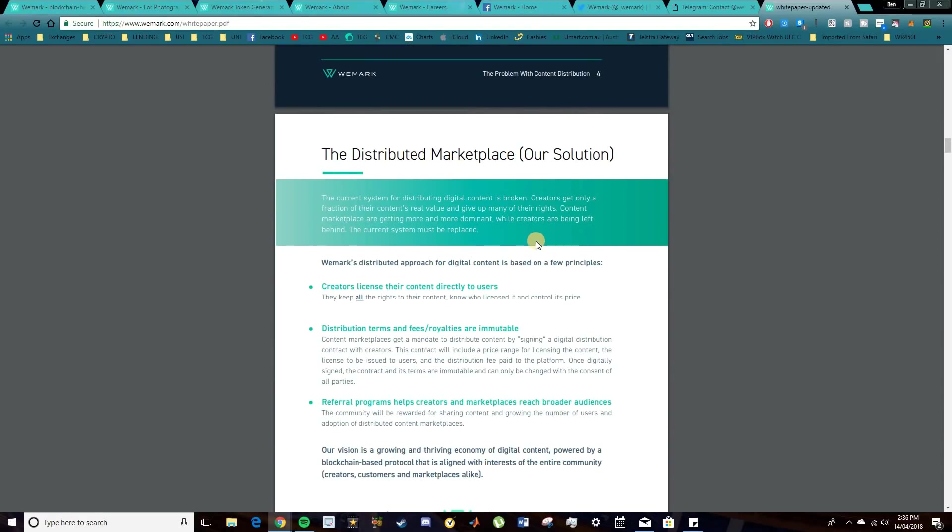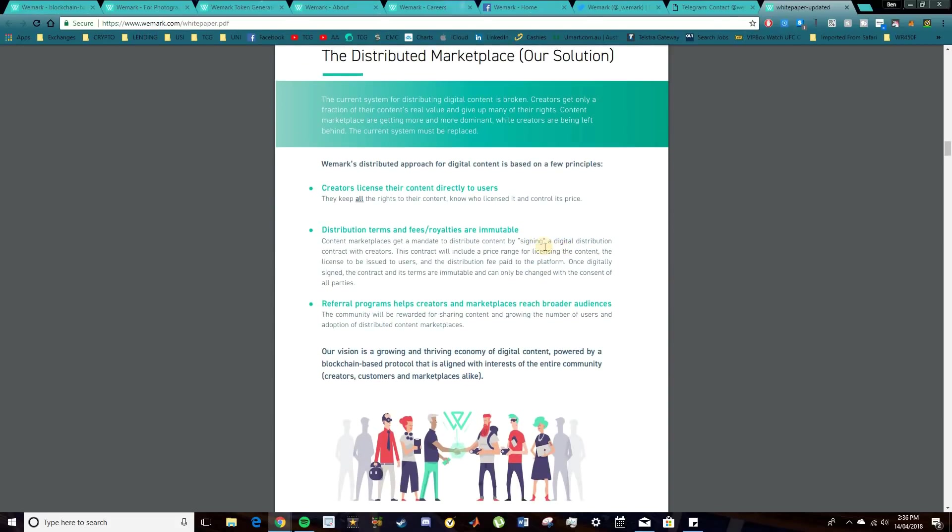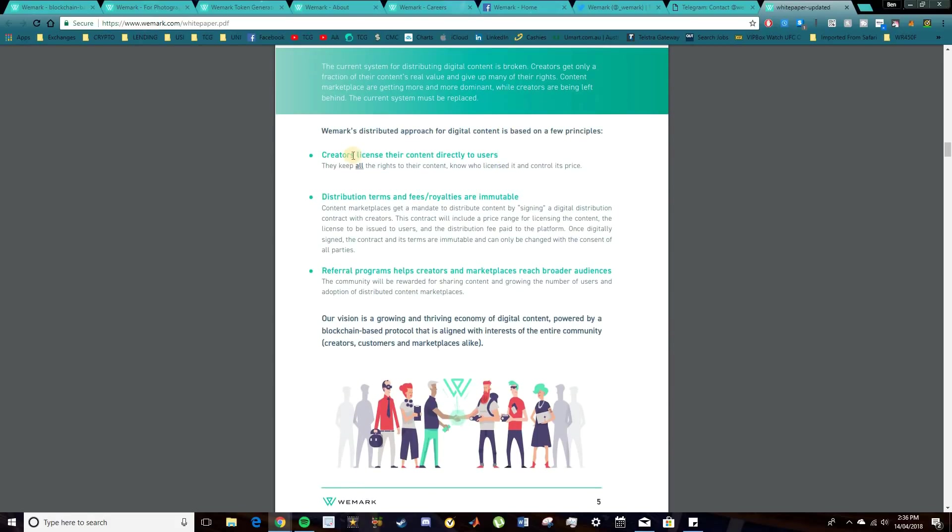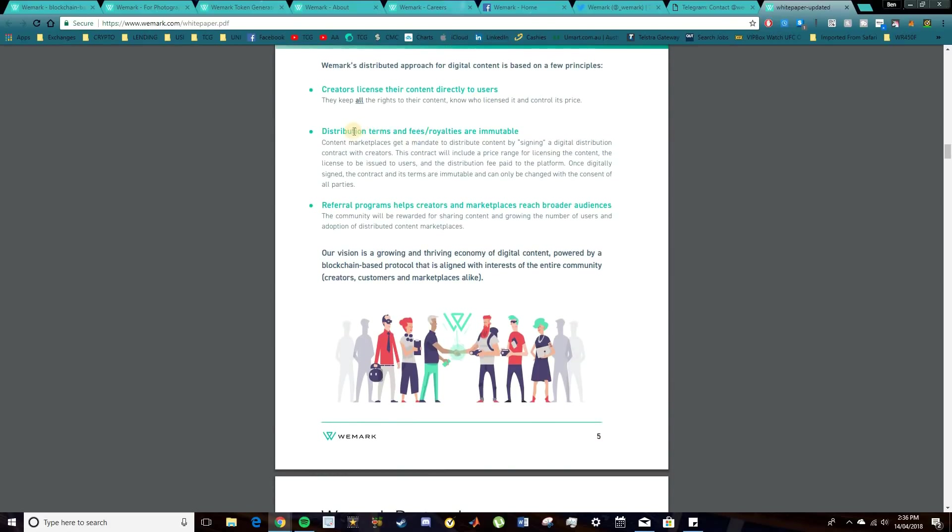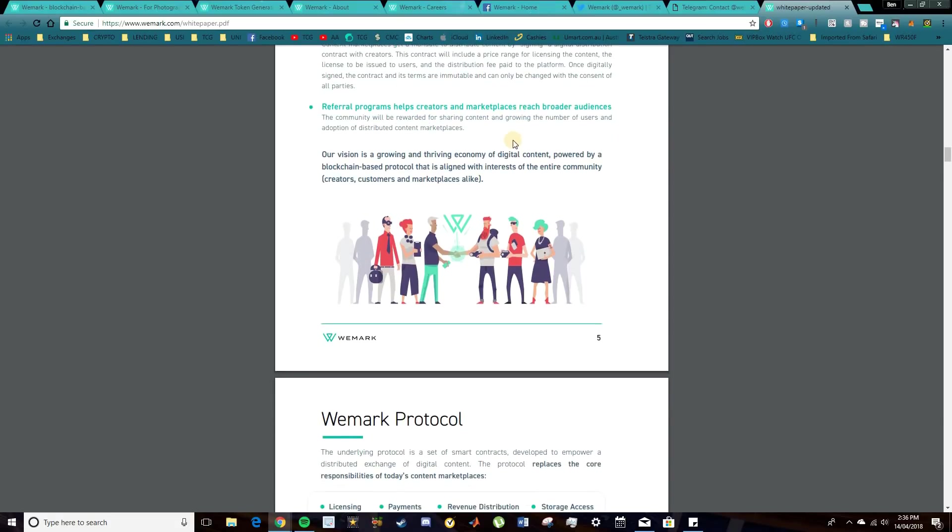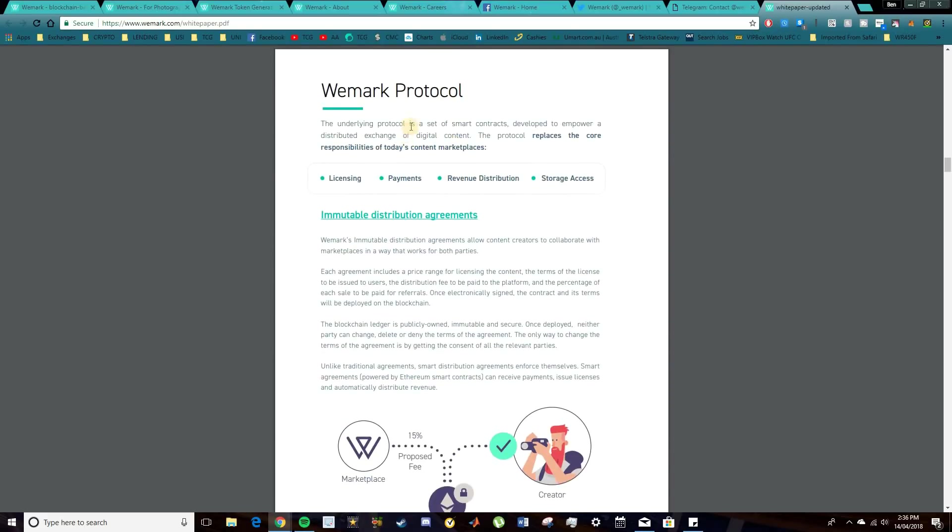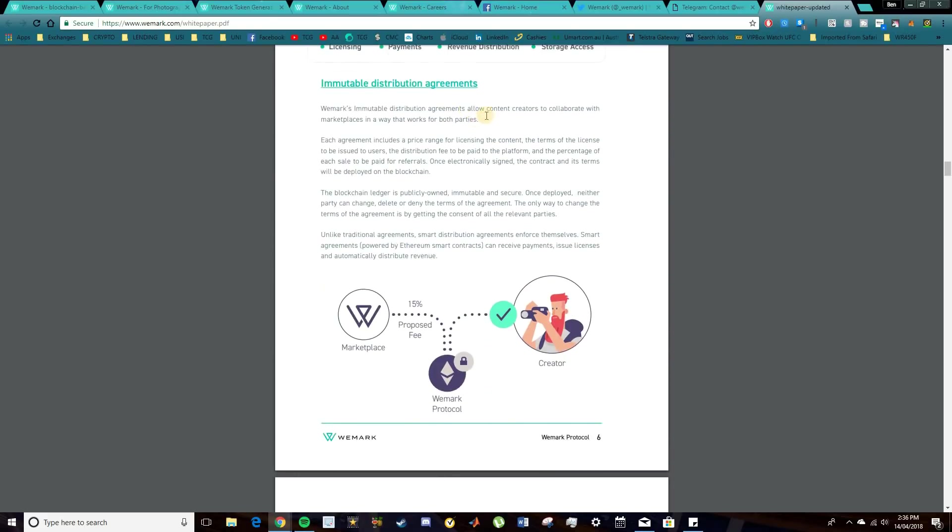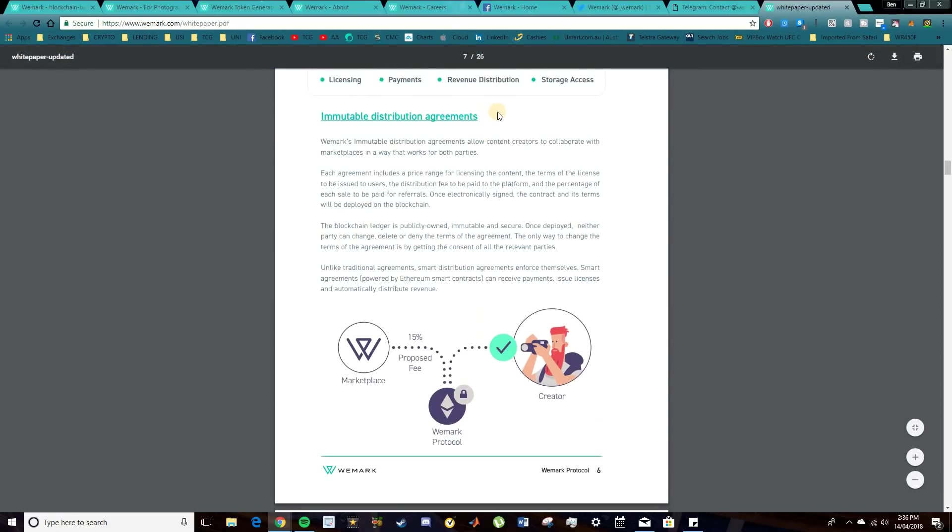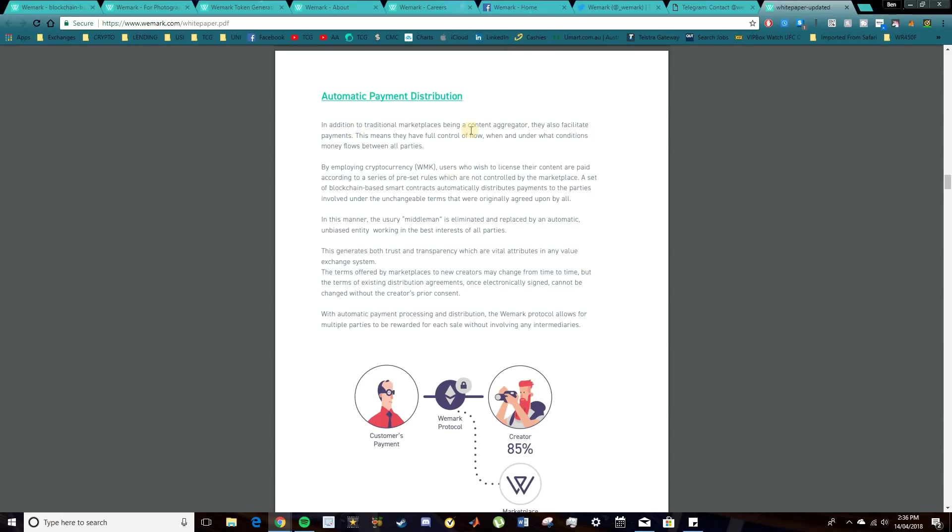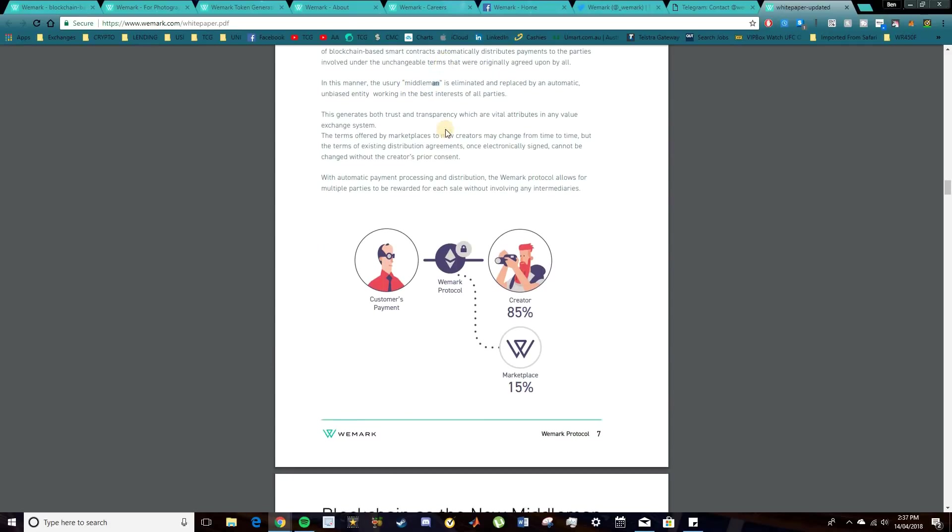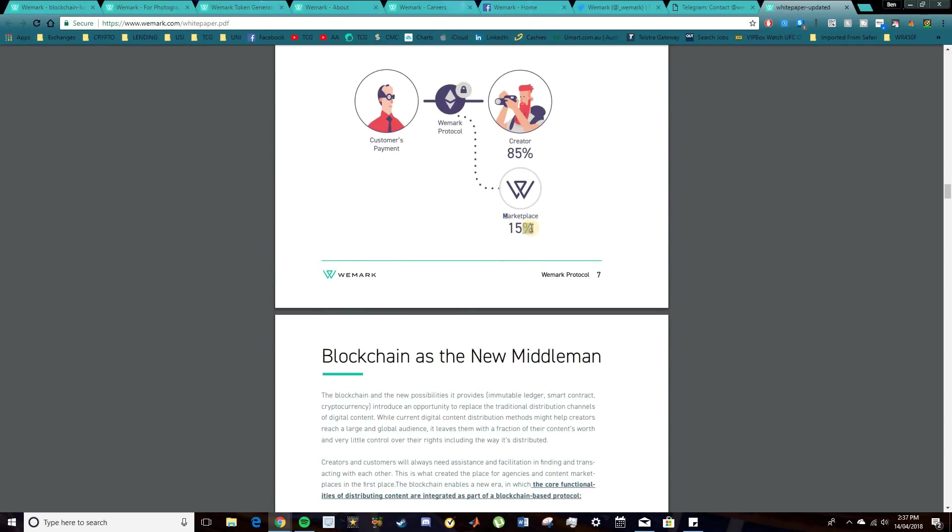The distributed marketplace, which is their solution. So this is what we want to talk about, and this is their distributed approach for digital content. And it's based on a few different principles, where creators can license their content directly to users, keeping all rights to their content, knowing who's licensed it and what its price is. Distribution terms and fees are immutable, so once they're set through smart contracts, they'll be signed and that'll be it. Referral programs as well can be put in place to help creators and marketplaces reach broader audiences. And their vision is essentially to grow this thriving economy of digital content, powered by this blockchain-based protocol that aligns with the interest of the entire community.